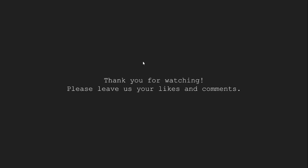So in this tutorial, we discussed operator functions in Python. We will continue learning about operators in the coming tutorials. Thank you for watching. Please leave us your likes and comments in the comments section.